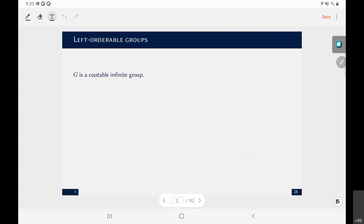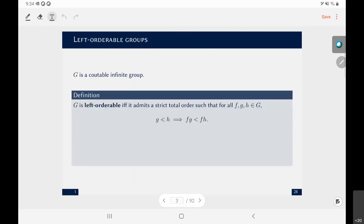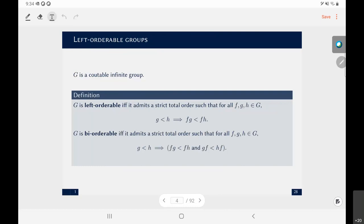Let me start from the most basic definition: the one of left-orderable group. Throughout this talk, G will always be a countable infinite group. We say that G is left-orderable if and only if G admits a strict total order which is left-invariant — meaning that if g is less than h, then the order is respected if you multiply on the left by any element of the group. This comes with the dual notion of right-orderability. We say a group is bi-orderable if and only if it admits a strict total order which is both left-invariant and right-invariant.